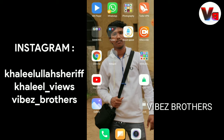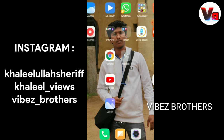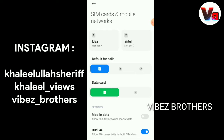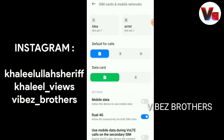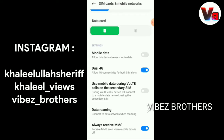Let's look at the settings for Redmi users. If you look at the settings, you can go to SIM cards. There is one option for SIM cards. We are now at the third option: Use mobile data during VoLTE calls on the secondary SIM. Secondary SIM is available.